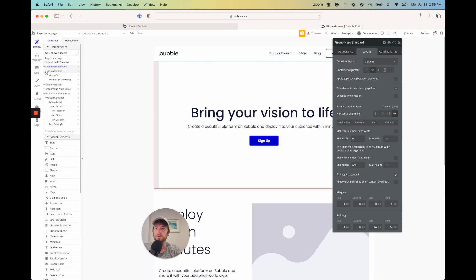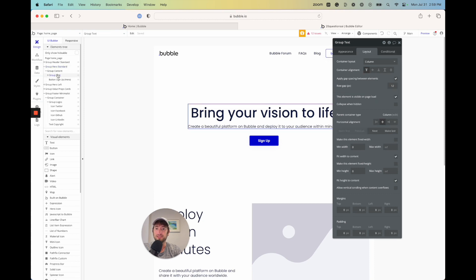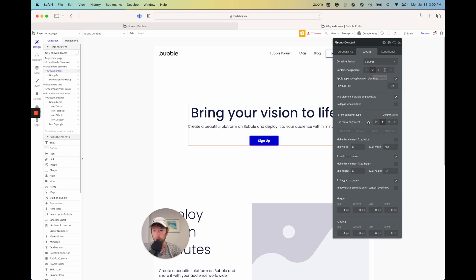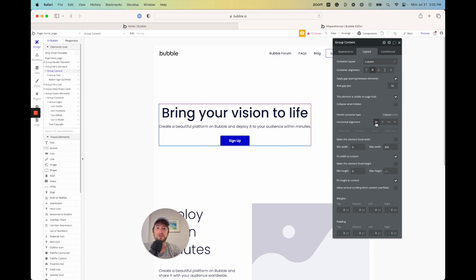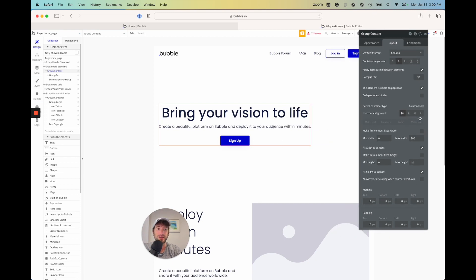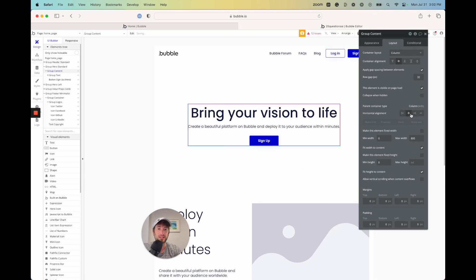Opening group content again, it's another column, also centered. Horizontal alignment is another setting you can change — on the left it goes left, on the right it goes right, but in our case we want it centered.